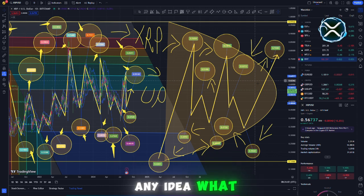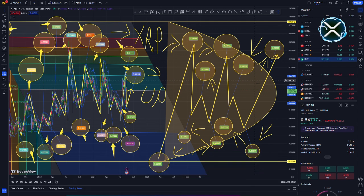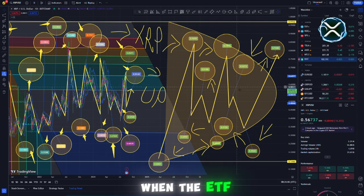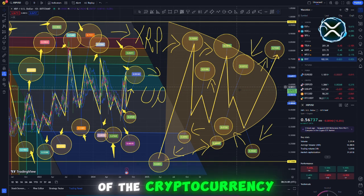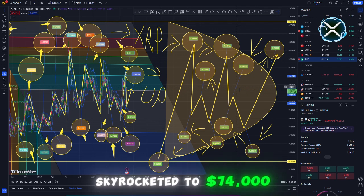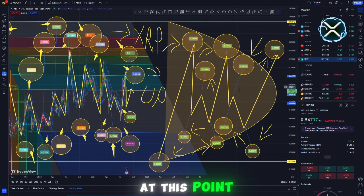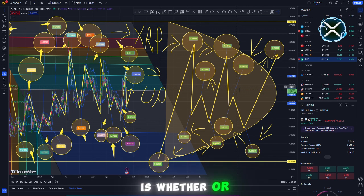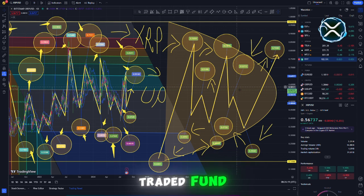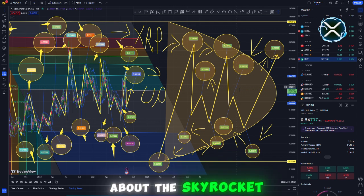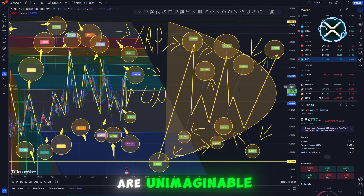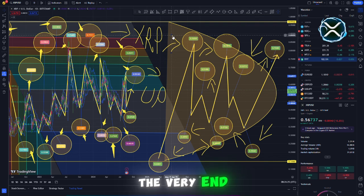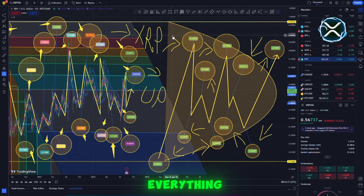Do you have any idea what exchange-traded funds, ETFs, are? Consider how everyone felt when the ETF for Bitcoin was approved and the price of the cryptocurrency skyrocketed to $74,000. At this point, the most important issue that has to be answered is whether or not XRP Ripple will be the next big thing. Is the price of an exchange-traded fund ETF that invests in XRP about to skyrocket to levels that are unimaginable? Keep waiting until the very end, since the next thing that happens could completely change everything.